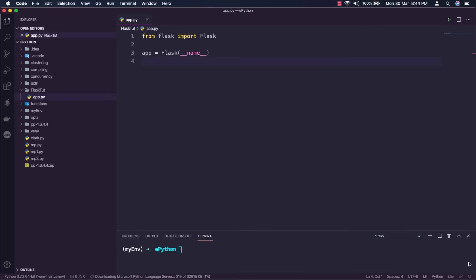For most applications, Python's dunder name dunder variable is the correct value for this argument. We will alter it but later not now. If you want to get more details about this argument, you can check out the written version of this tutorial. I'll post the link in the description below.